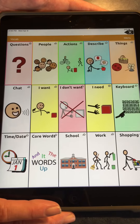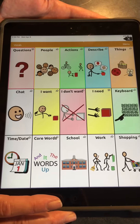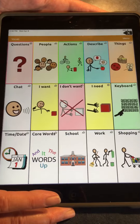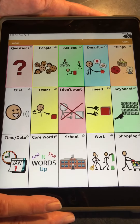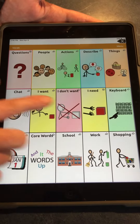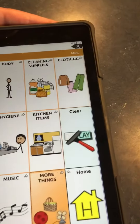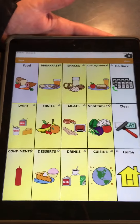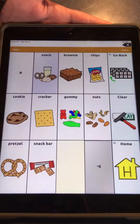We're going to talk about editing some pages here. The first one that we're going to edit is in our snacks. To get there from the home page, we're going to go to Things, Food and Drink, and Snacks.